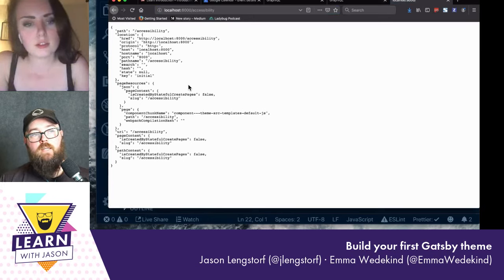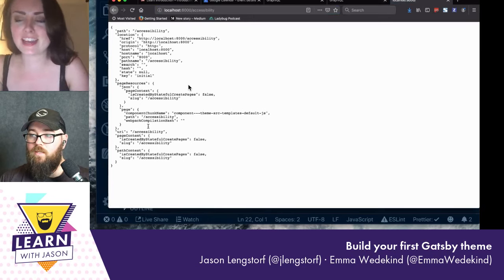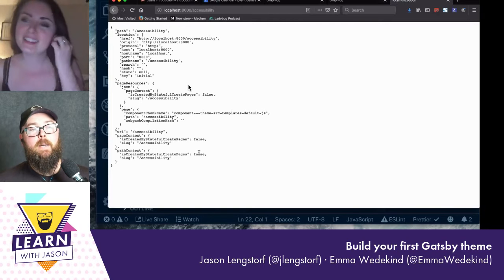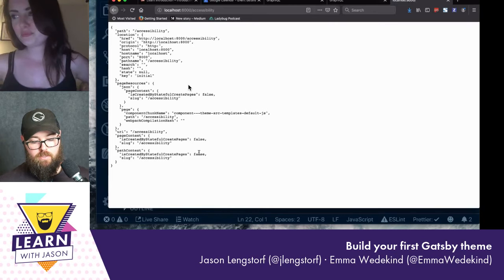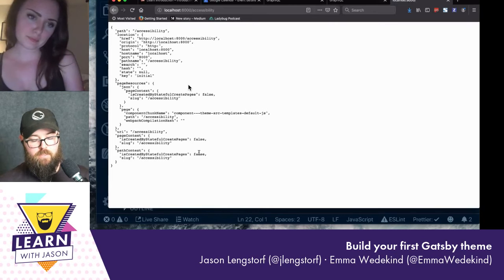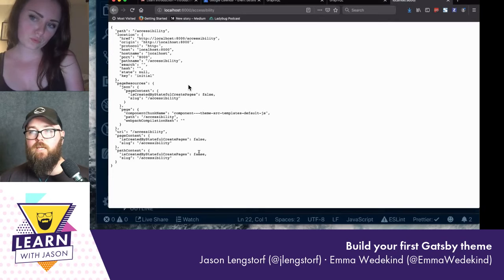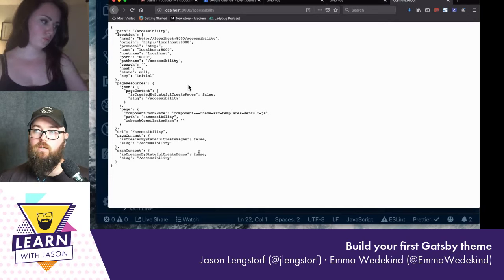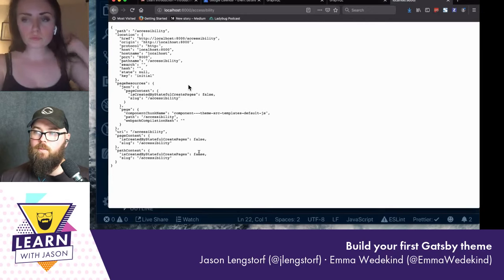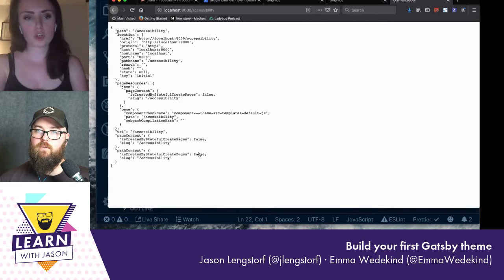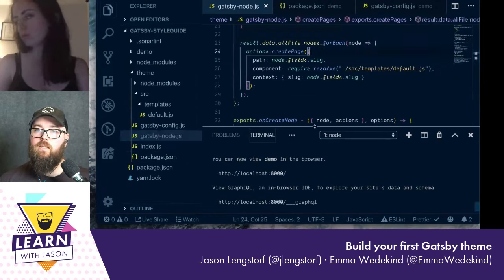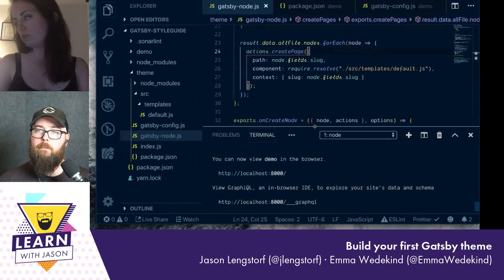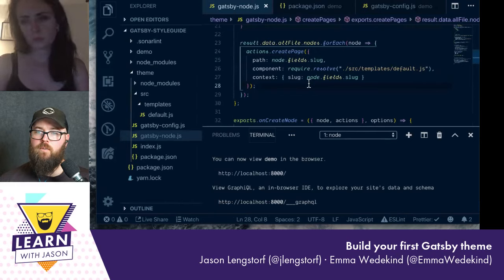Stop and restart — fingers and toes crossed. Hey, something went right on the first try! Now going to localhost:8000/accessibility we should see that pre-tag output with among other things a pageContext prop containing our slug. The last thing we probably want to do is get MDX actually displaying so you can import React components — let's work on that next.